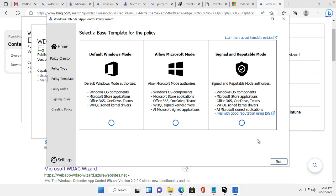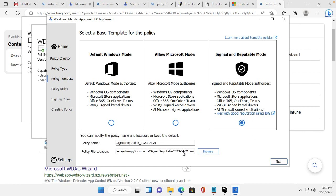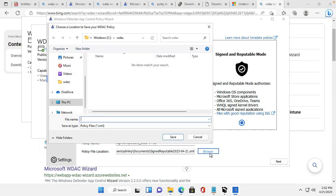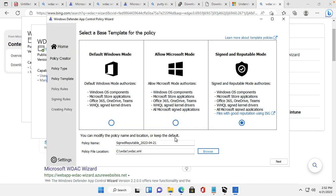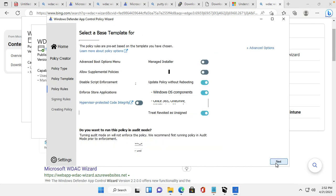I will go for Signed and Reputed mode and click Next. Then I will browse to my folder location and put in a name — I'll name it WAC — then save, and click Next.